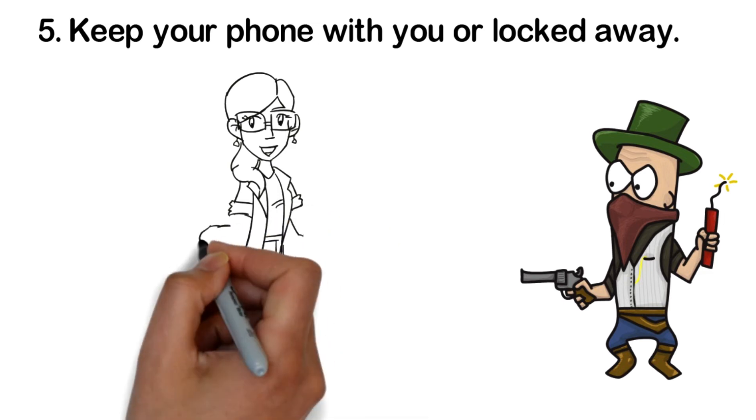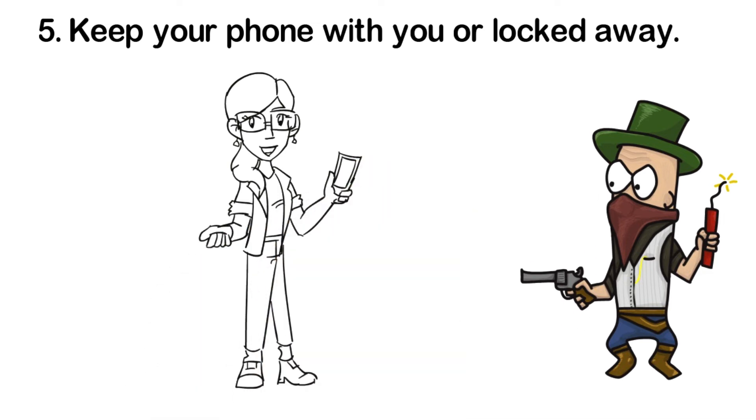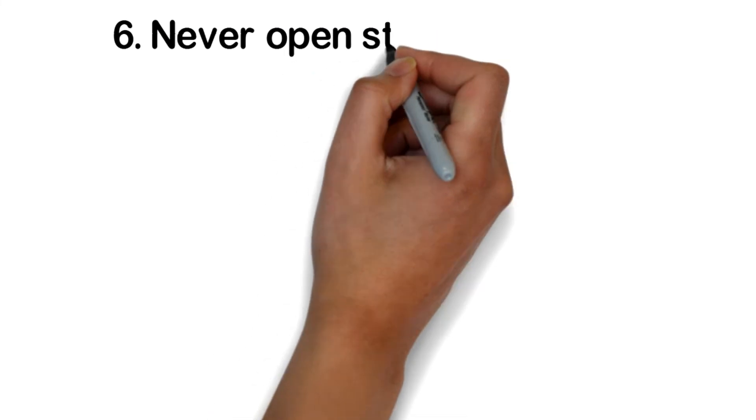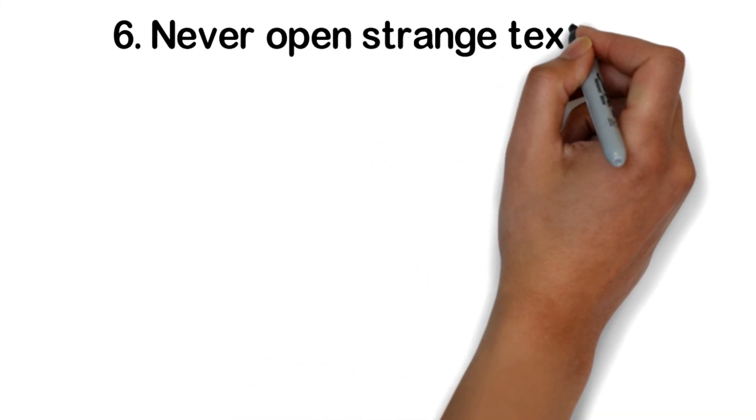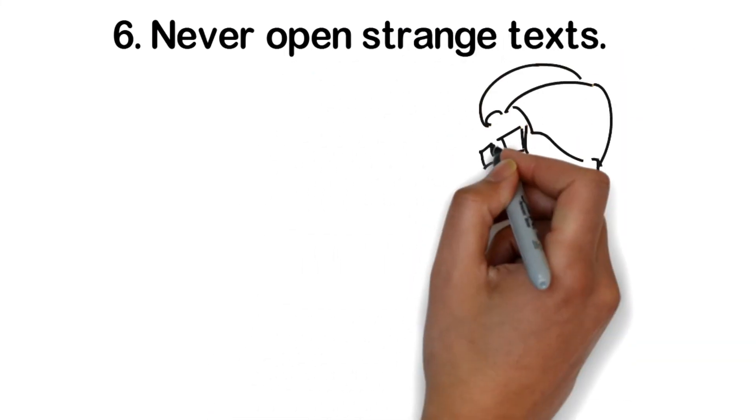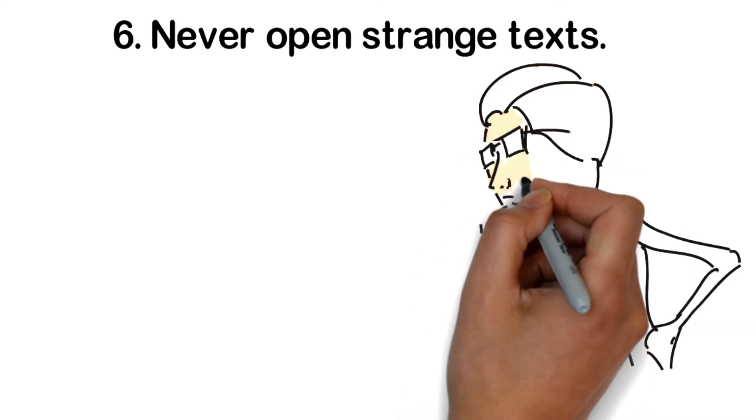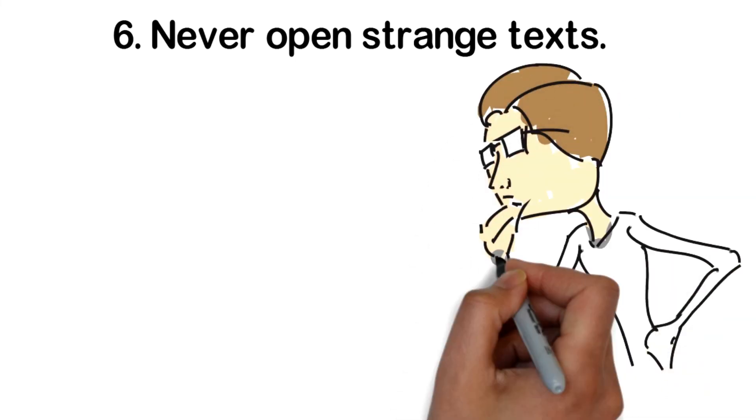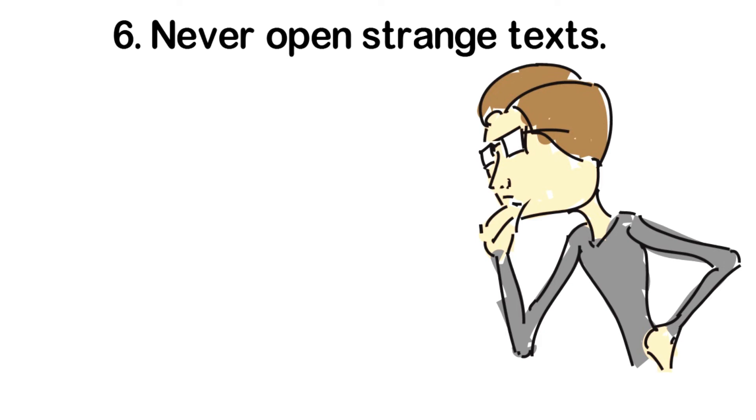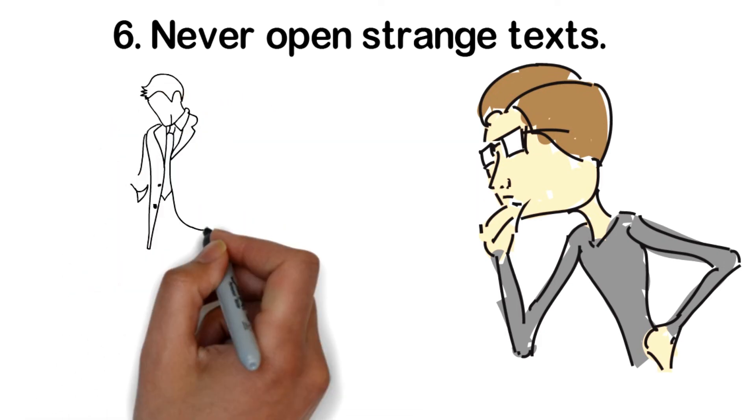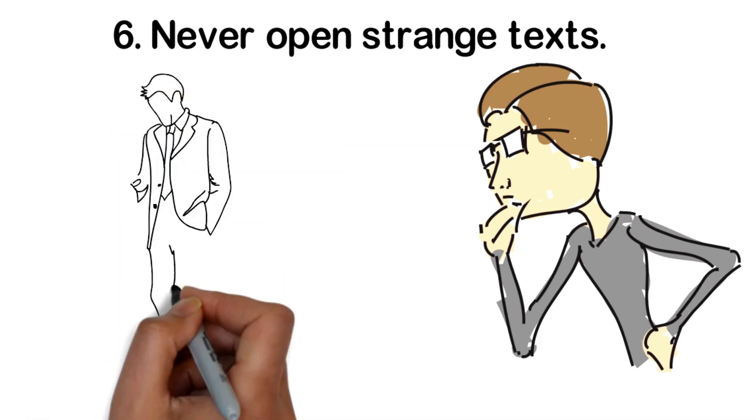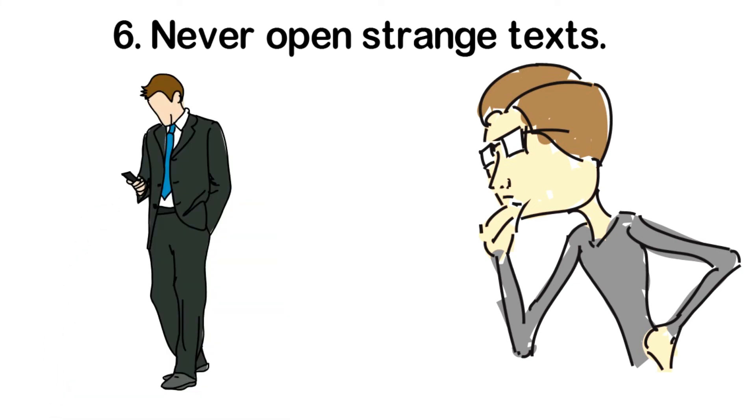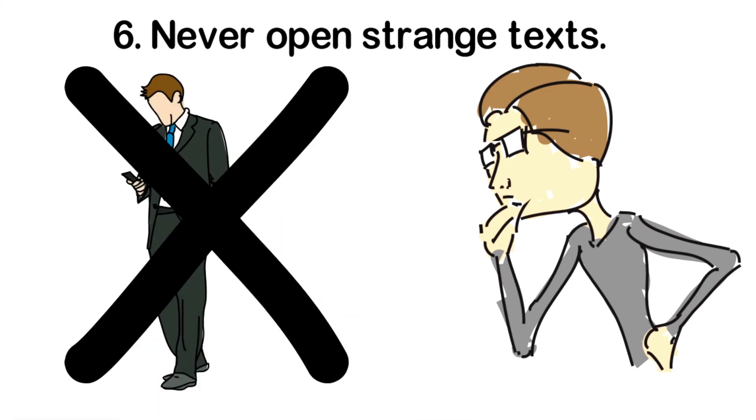Never open strange texts. Don't open any texts from strangers, unknown numbers, or that seem odd to you. If you open a message, don't click on any links in the message. That's how hackers empty their payload, a virus or malware, and that's how they can steal your data. Get into the habit of deleting texts that you simply don't recognize. And once more, do not download any apps via a text message.